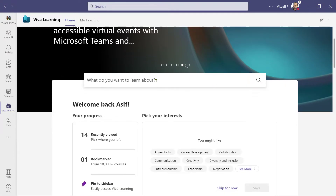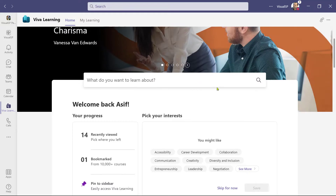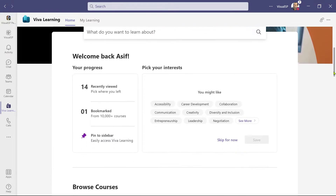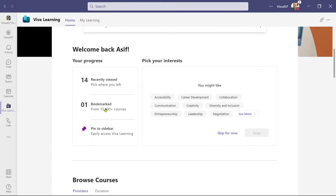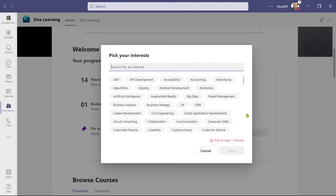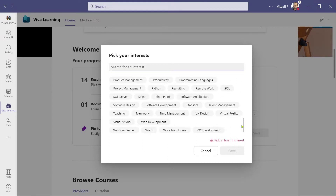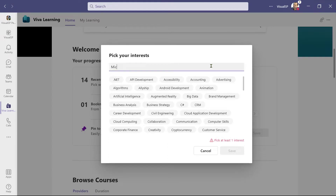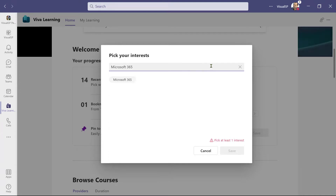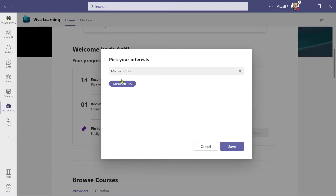You see the search box where you can search for courses. It's welcoming me, showing me my progress so far, and also inviting me to pick my interests. Click on See More to see all the different interests that are available. I can go ahead and search for an interest or pick one — let me search for Microsoft 365. When I find it, I'll click on it to select it.